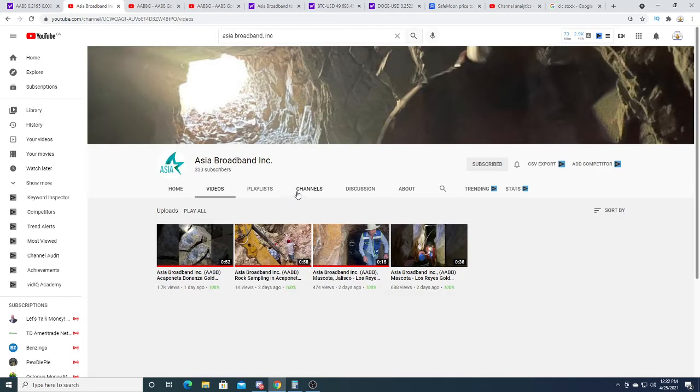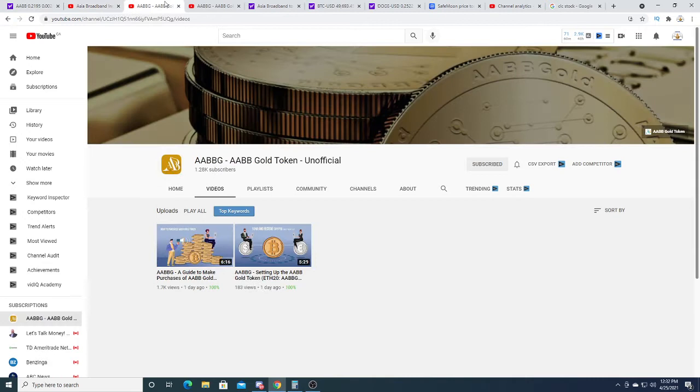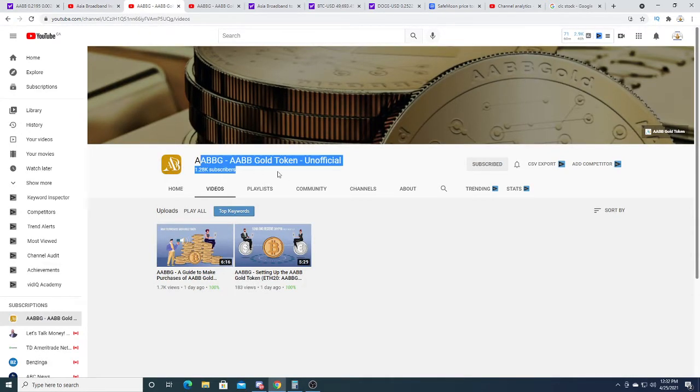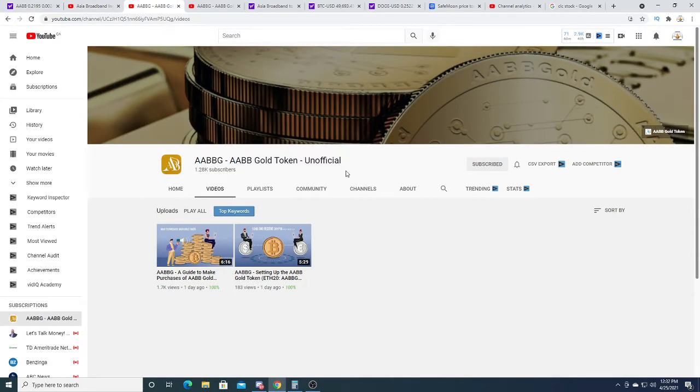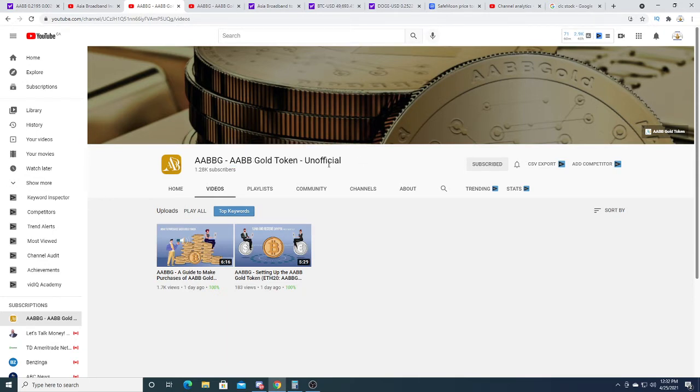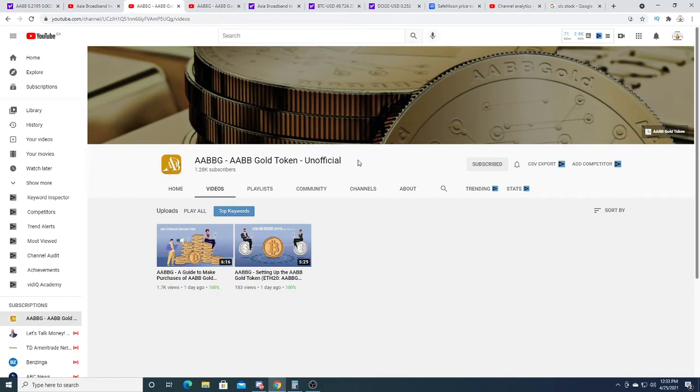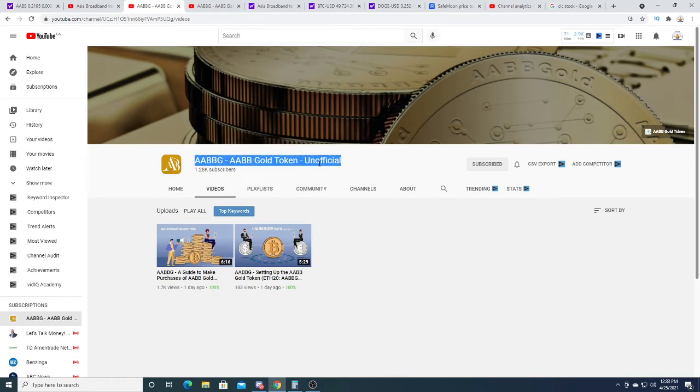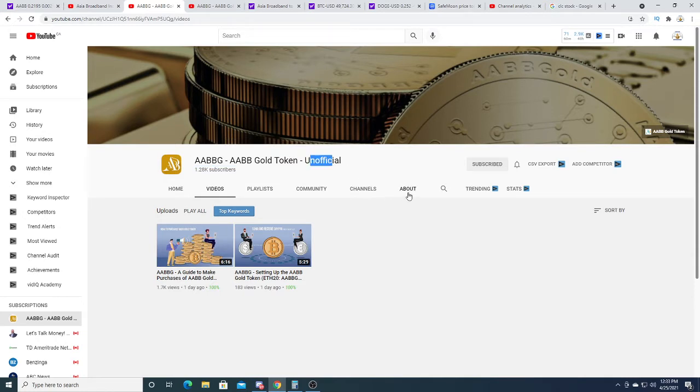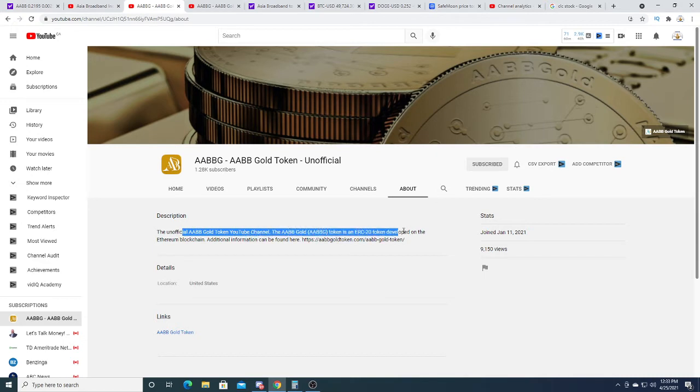I think this is not from AABB or Asia Broadband, I think this is a fan-made channel. They made an AABB Gold Token channel, so it says unofficial. It's probably not about the company, somebody probably made it because they're a fan of AABB Asia Broadband.